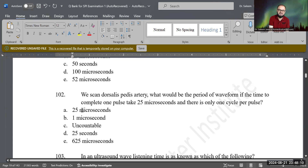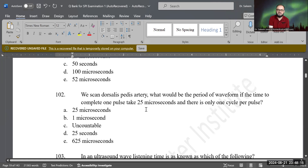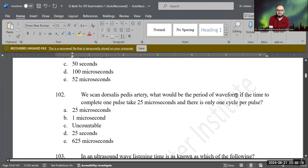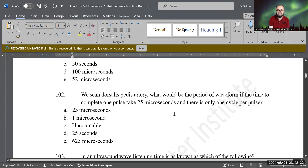That will be 25 microseconds. Because if the pulse is made of one cycle, the pulse is 25 microseconds and it's just made of one cycle. So that time — that period — is actually 25. A is the correct answer. Good job.